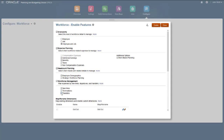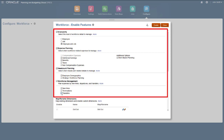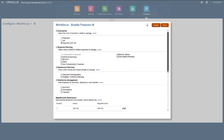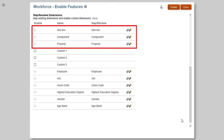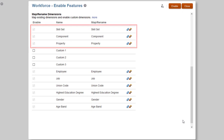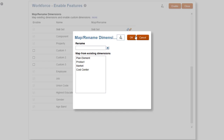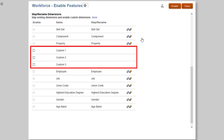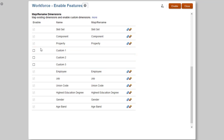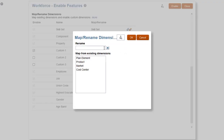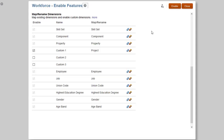You can add custom dimensions to other business processes using the same steps. I'll configure Workforce and select the predefined drivers, categories, and options I want to use. Here are the predefined custom dimensions for Workforce. You can map existing dimensions to Workforce Dimensions and rename the dimensions. You can add up to three additional custom dimensions. I'll add a Project custom dimension. This will allow seamless integration between the Workforce and Project's business processes. I'll enable Features.